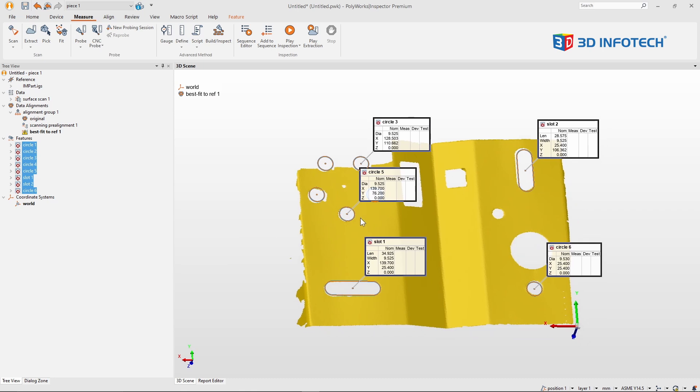So I want to show you a nice little setting that might save you some time from needing to scan from various angles for every feature. Let me first exit inspector.